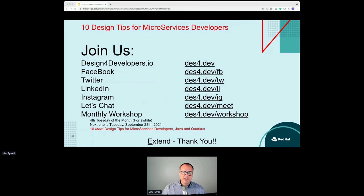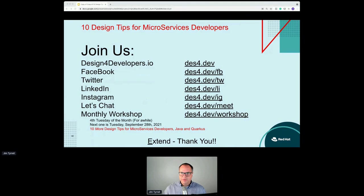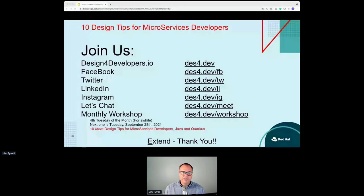You can find me on Facebook, Twitter, LinkedIn, and Instagram. Feel free to set up a meeting or attend the workshop. I'll put a link to these slides in the chat. And with that, we're almost back on time — I gave you guys back a minute or two. If you have any questions, feel free to put them in the chat or the Q&A. Thank you very much.